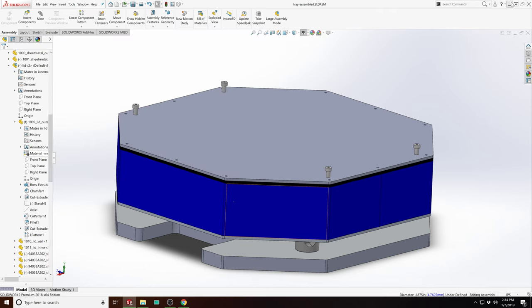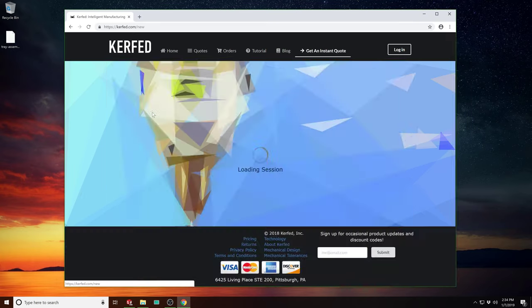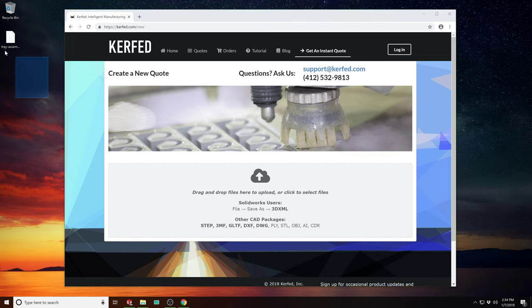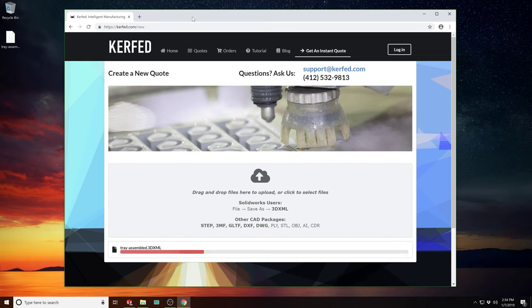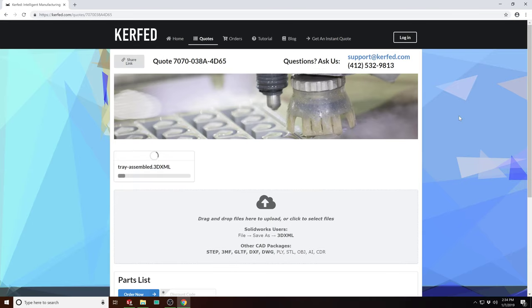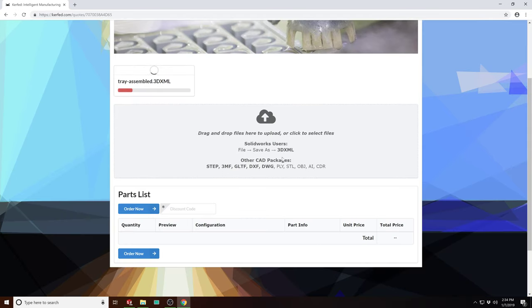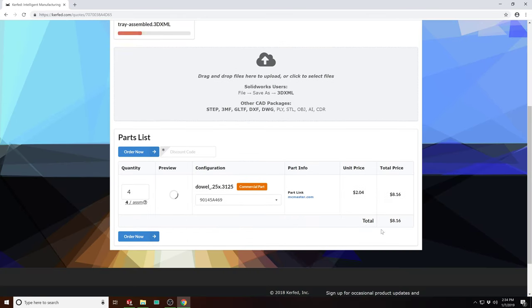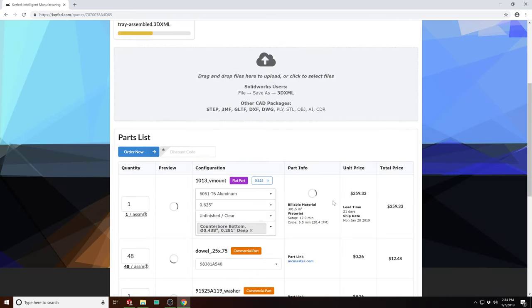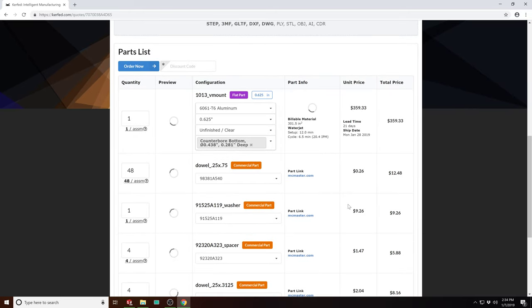If you save the entire assembly as a 3DXML or STEP file and then upload it to the Kerft instant quoting widget, Kerft will look at the assembly, count the instances of each part, and then algorithmically determine if it's a flat waterjet part, a CNC press brake part, or a commercial part in the database.